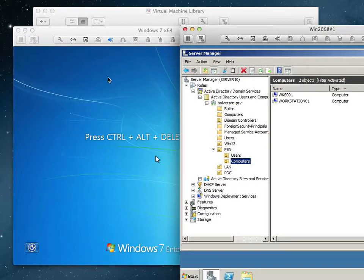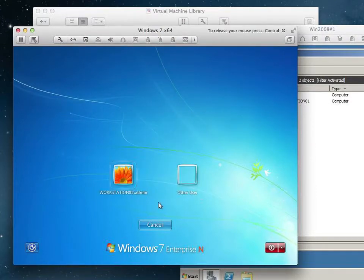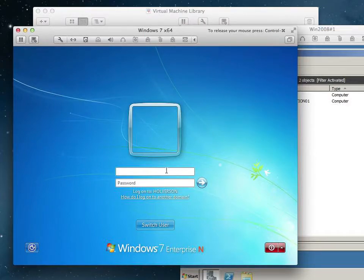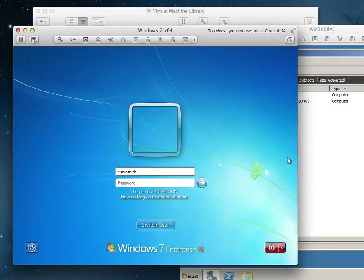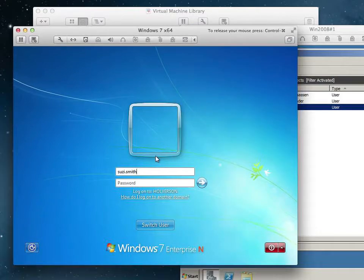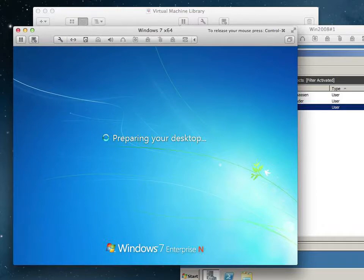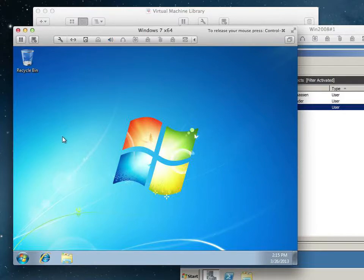Any other questions or anything else you want demonstrated? Should I log in as Terry or Leroy? Verify that works. Switch user. I'm going to sign in as Susie Smith. So, I just logged in as Susie, and now I'm the user Susie on this computer.